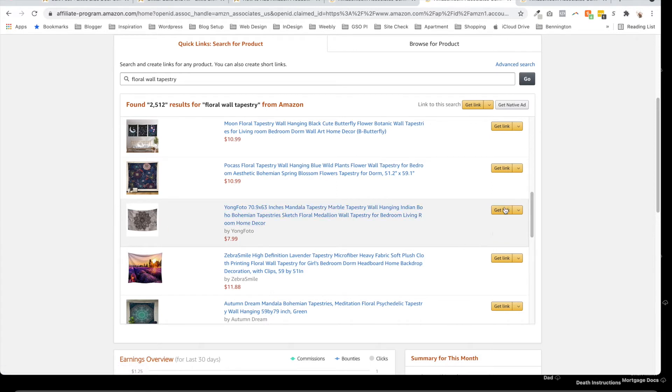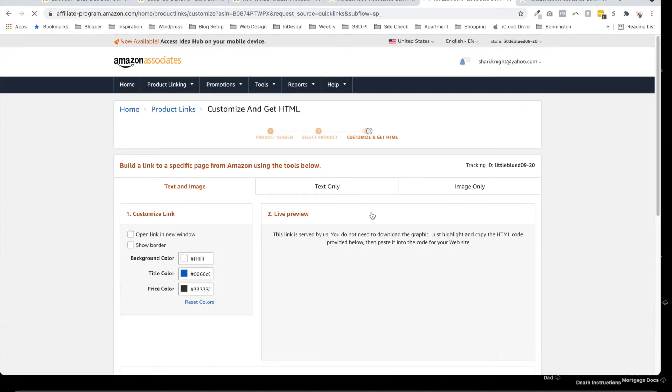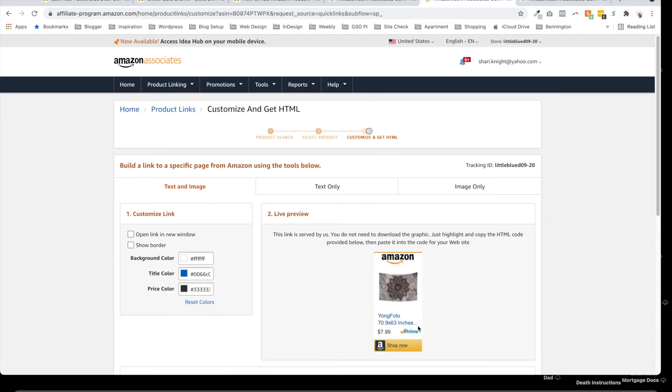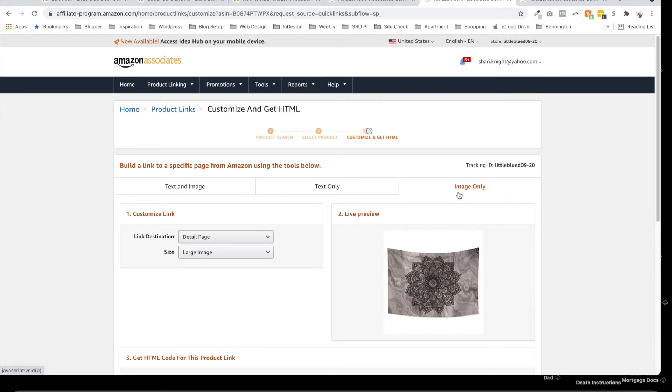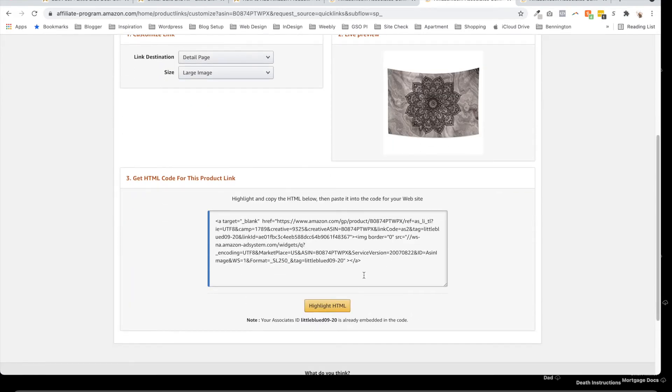Once again, I'm going to click on Get Link, and it's going to take me right over to this link. Once again, I'm going to go on image only. I'm going to scroll down, I'm going to highlight, Command copy the code.